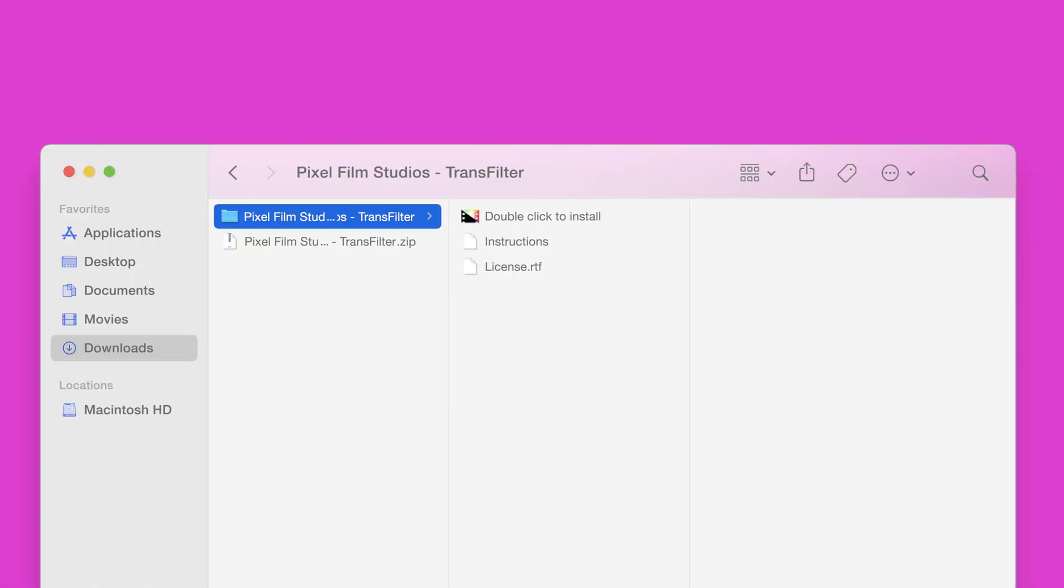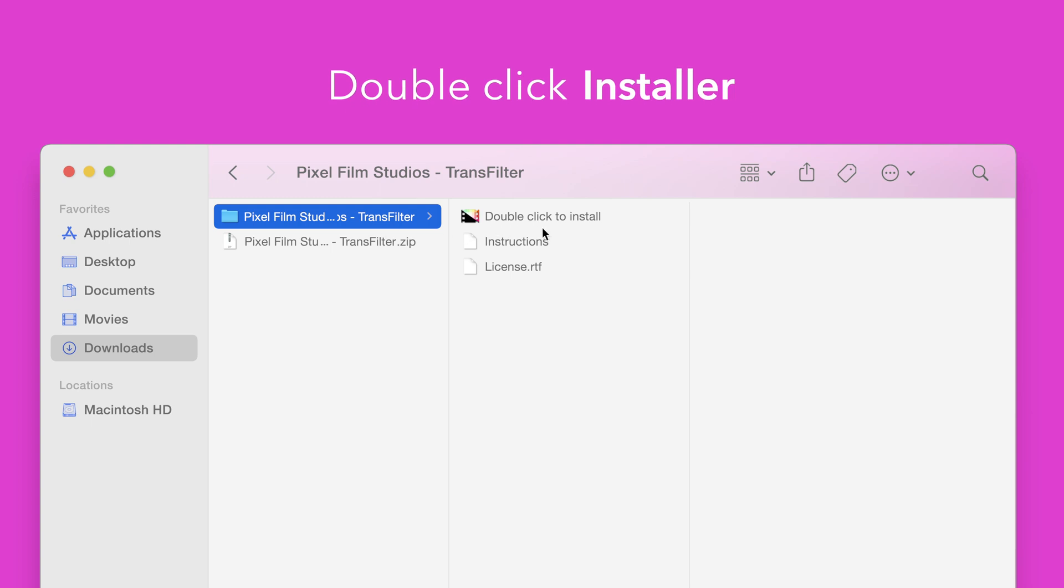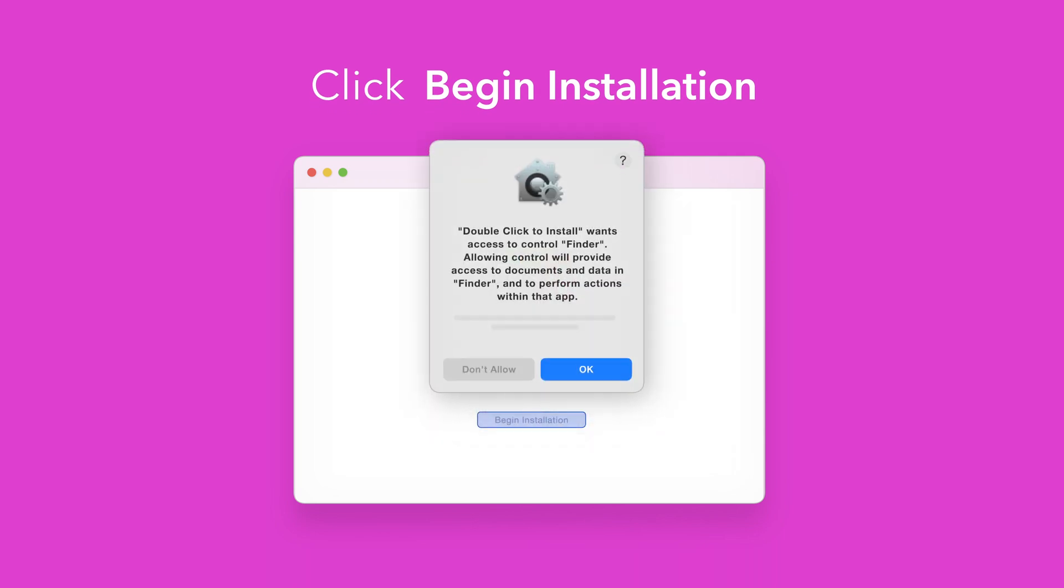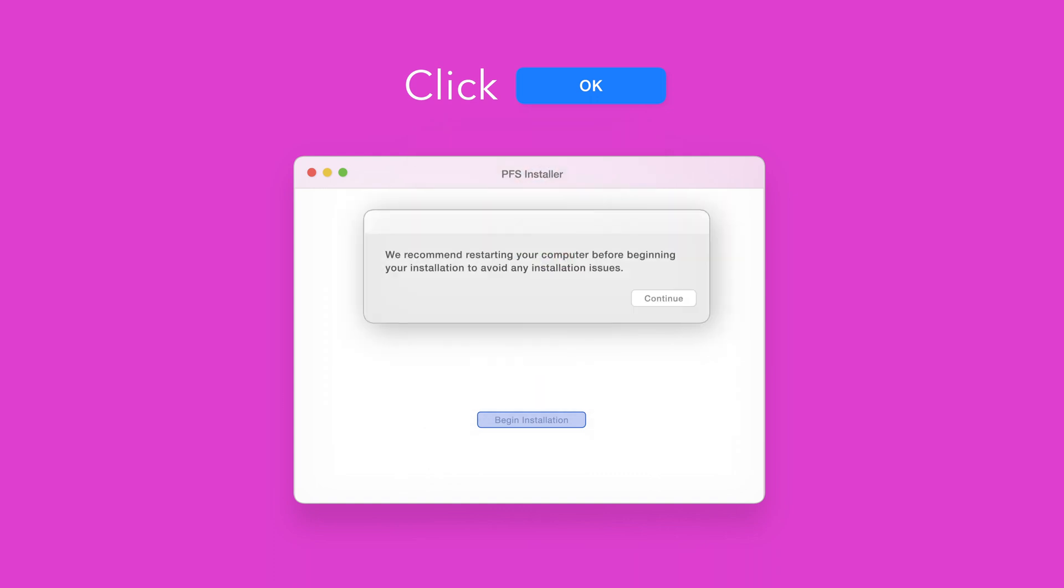Back in the plugin folder double click the installer file. In the installer window click begin installation. If prompted select OK to allow access to Finder. You'll be reminded to restart your computer. We've already restarted so we can select continue to proceed.